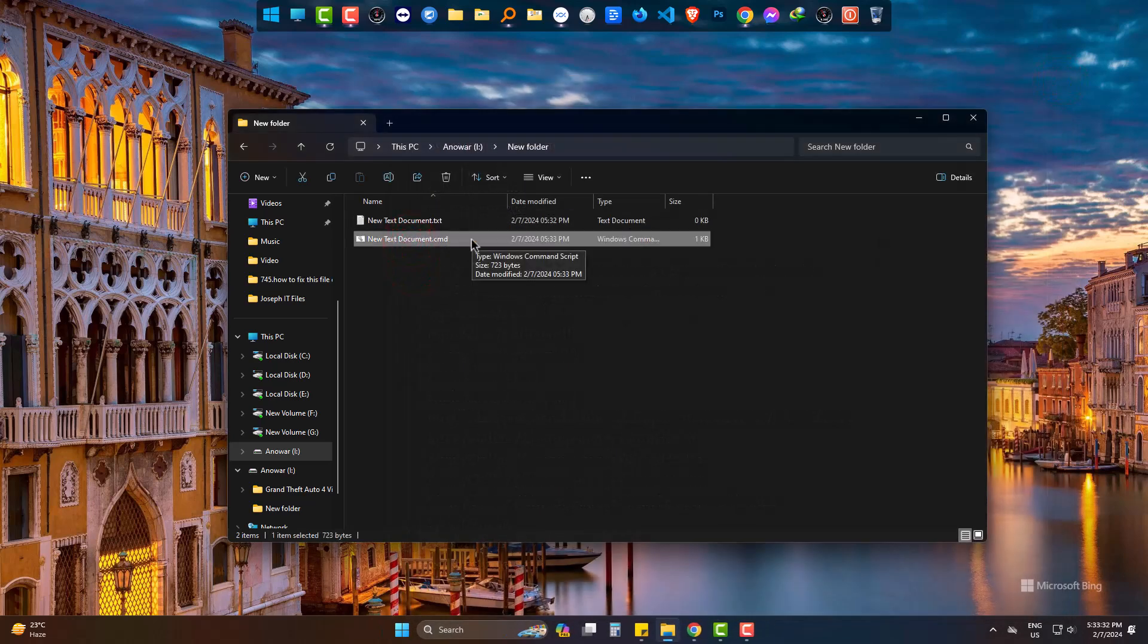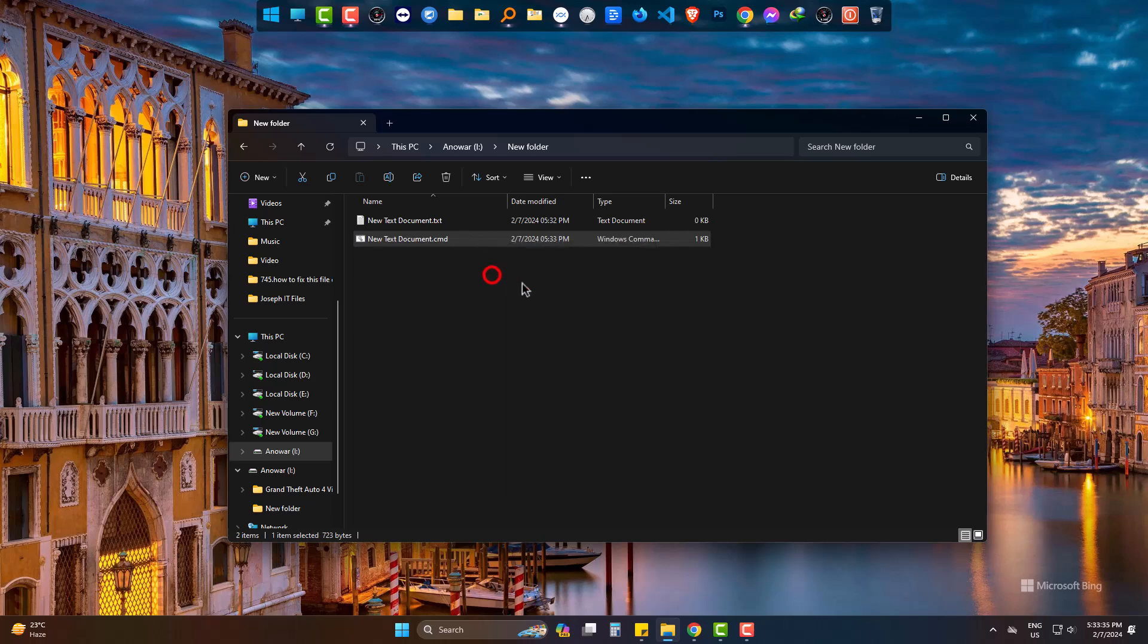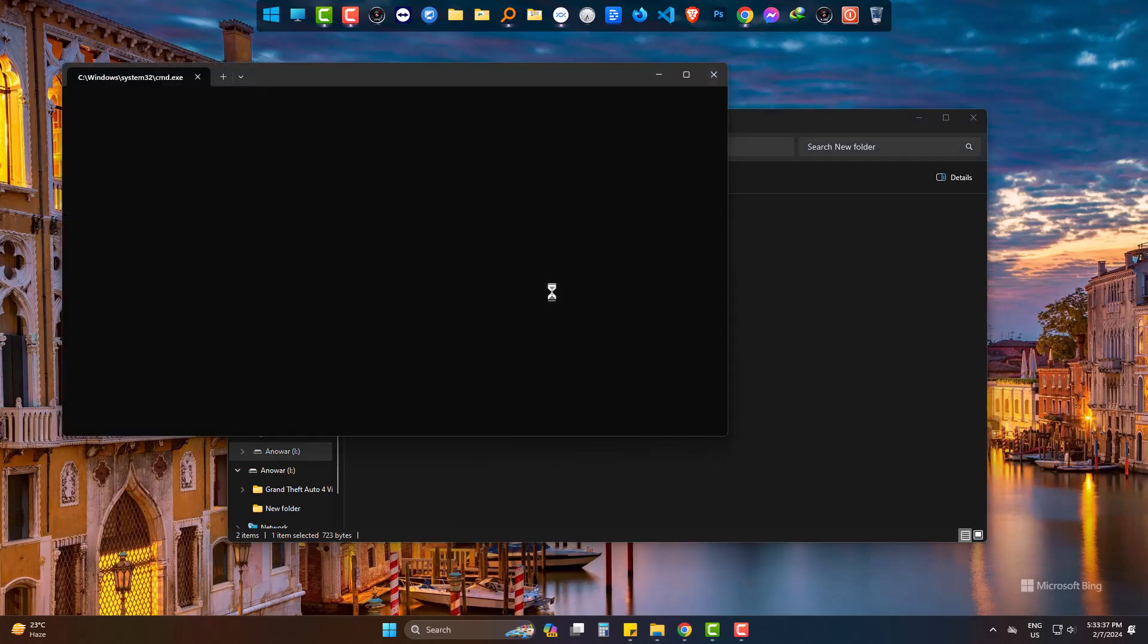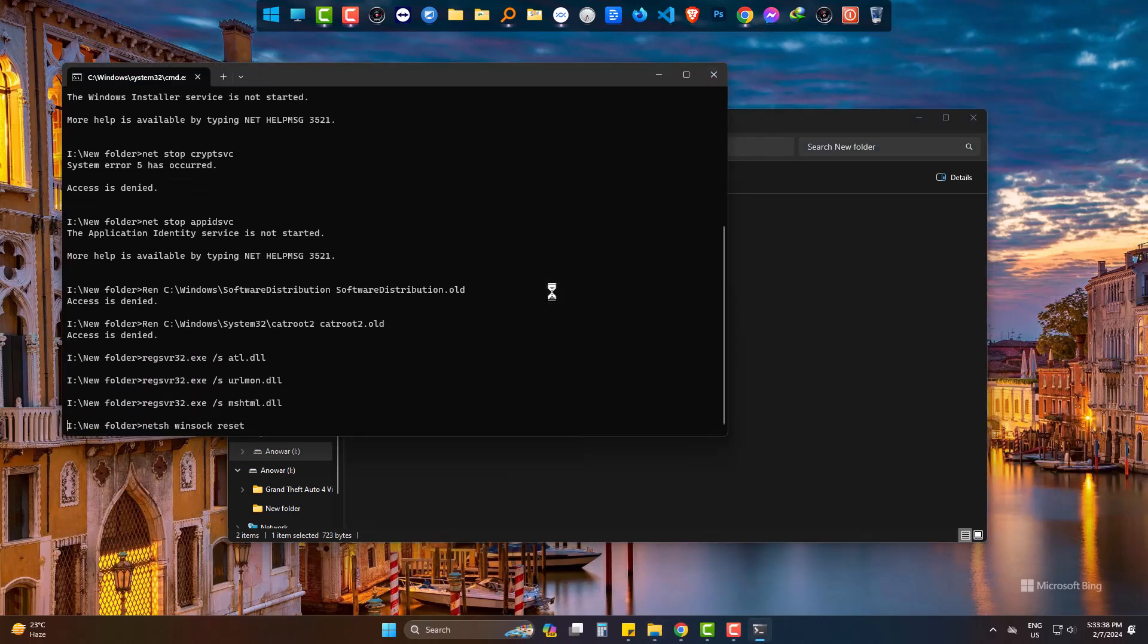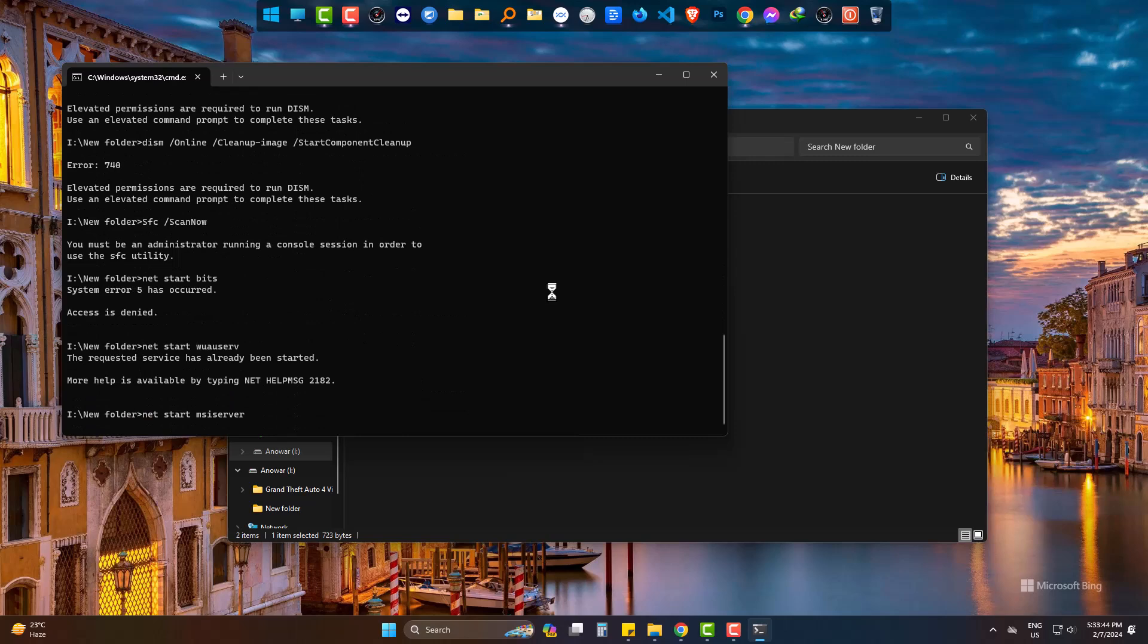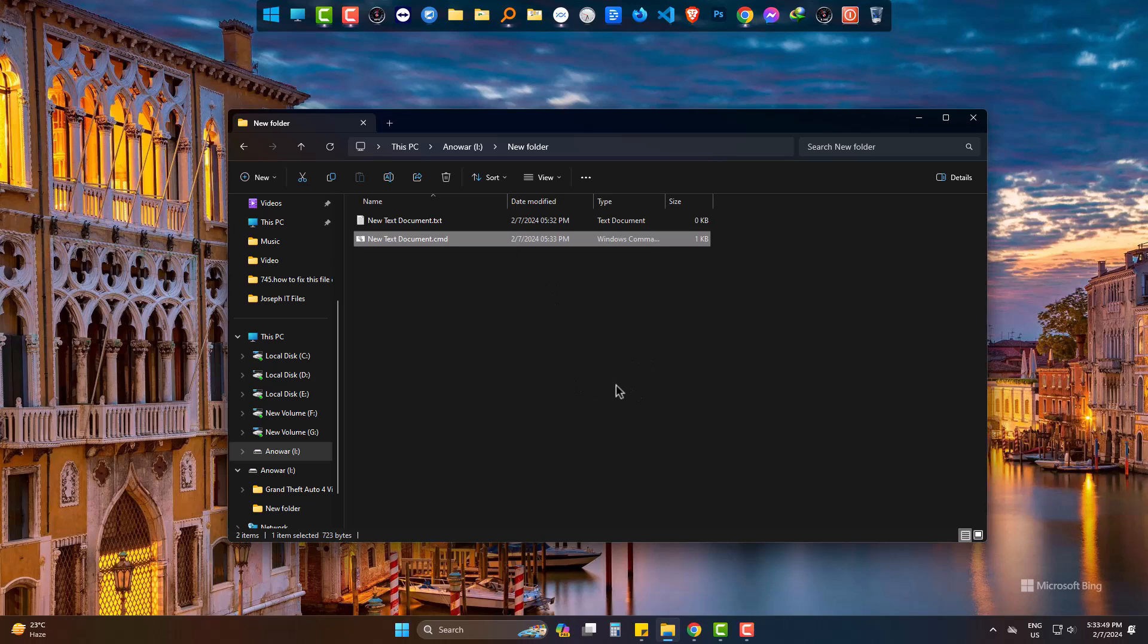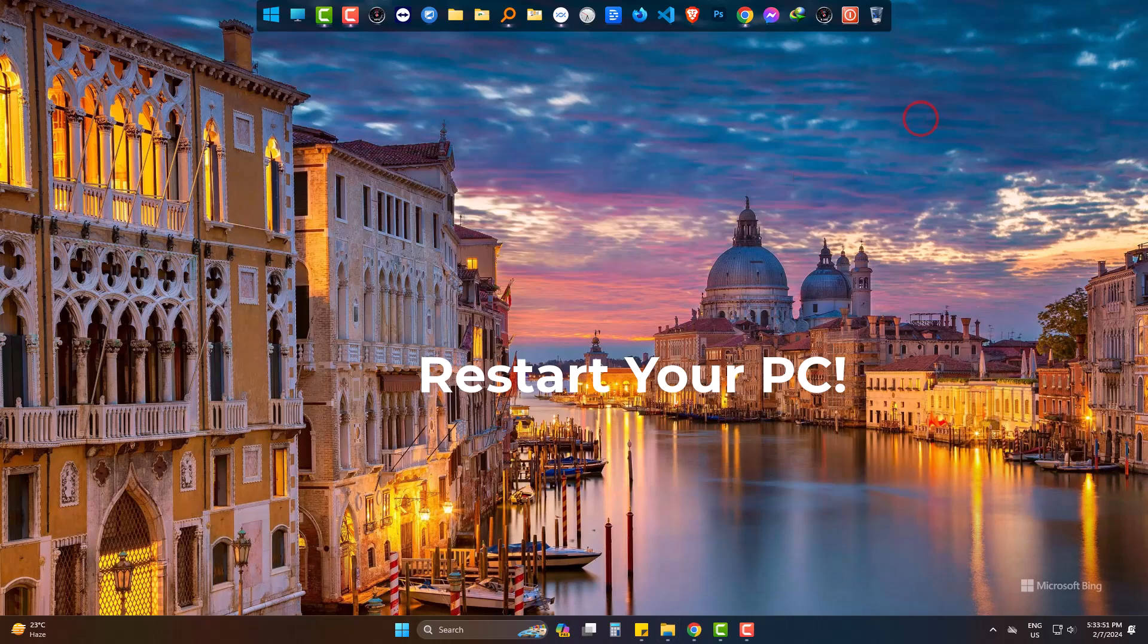Now open the CMD file. It will work automatically and try to fix the update issue as soon as possible. When done, it will close itself. Simply restart your machine.